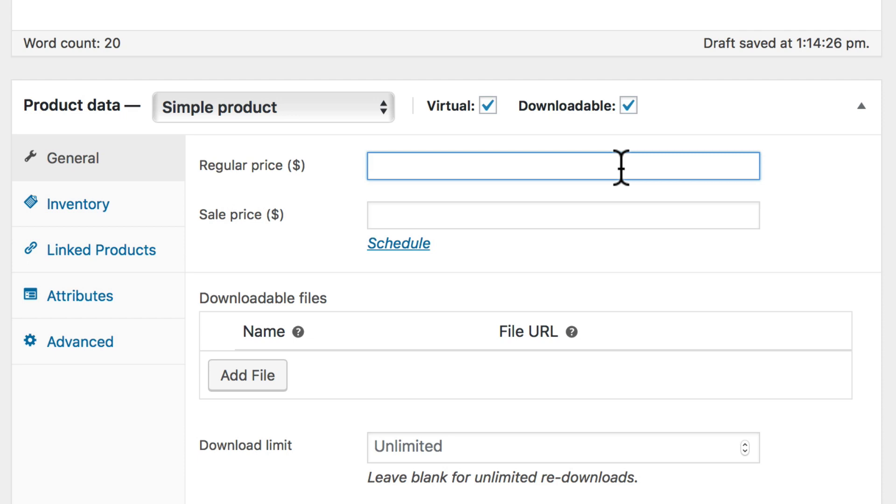In this example, we have a downloadable file with no physical product, so we selected both virtual and downloadable. When you click Downloadable, you'll notice that the Shipping tab disappears. This is because virtual products don't need any shipping, of course.